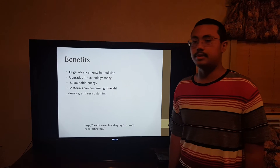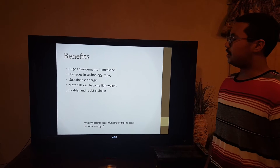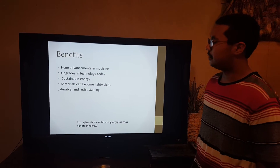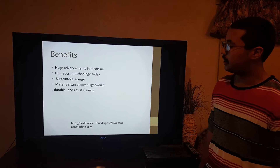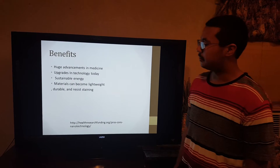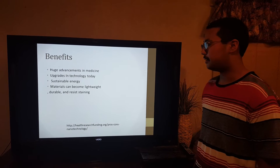Now, the benefits of nanotechnology: huge advancements in medicine, upgrades in technology seen today, sustainable energy, and materials can become lightweight, durable, and resist staining.